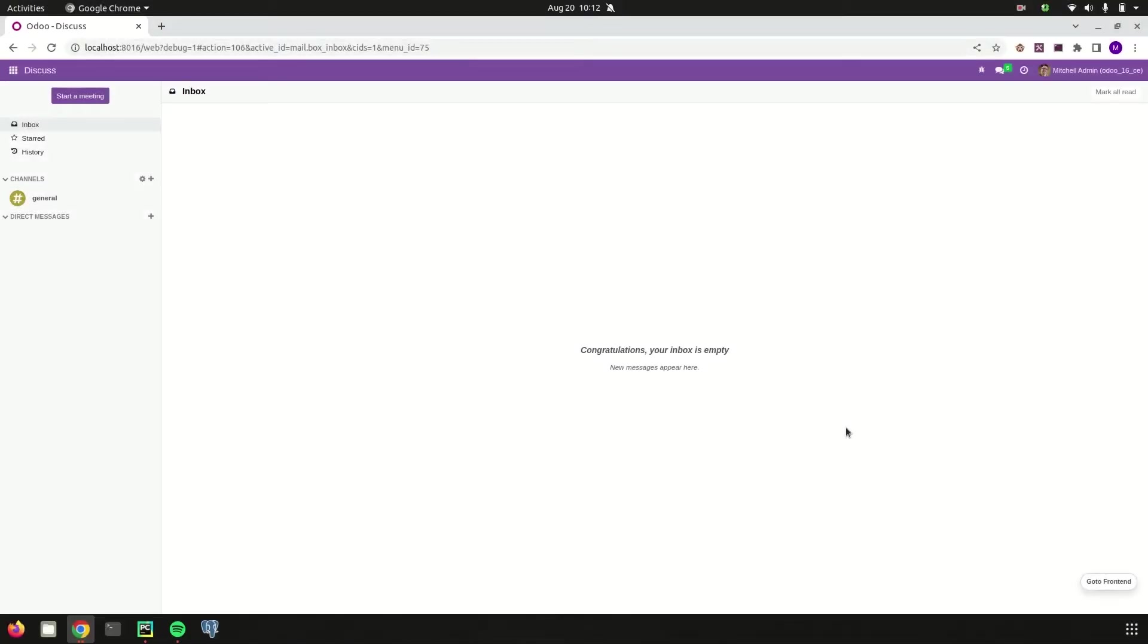Hello everyone, welcome back to Odoo 16 development tutorials. In this video let us discuss about pivot view in Odoo 16.